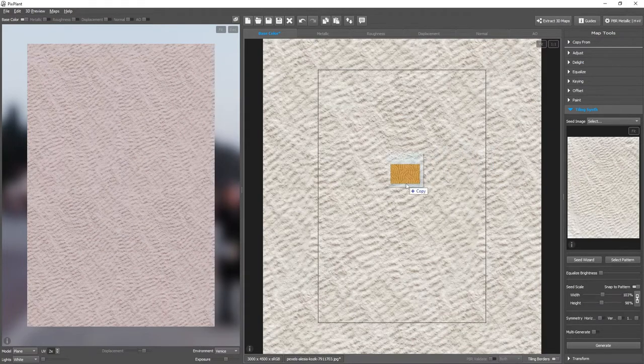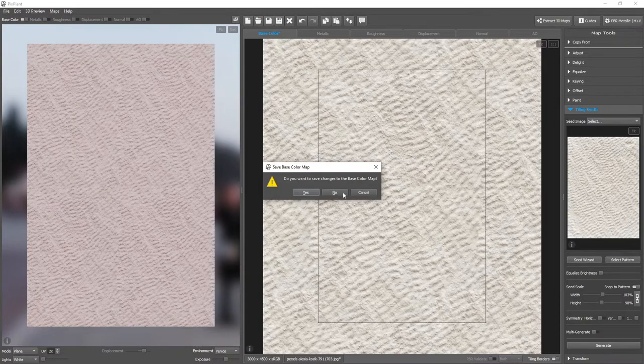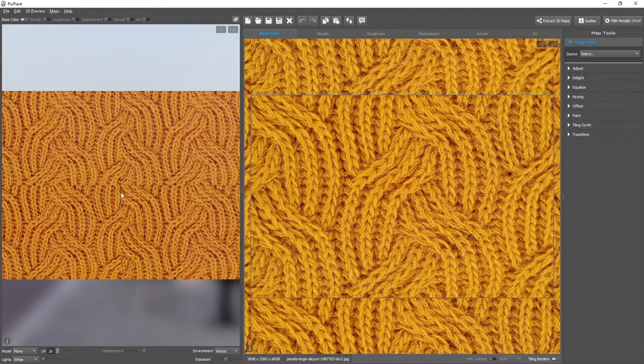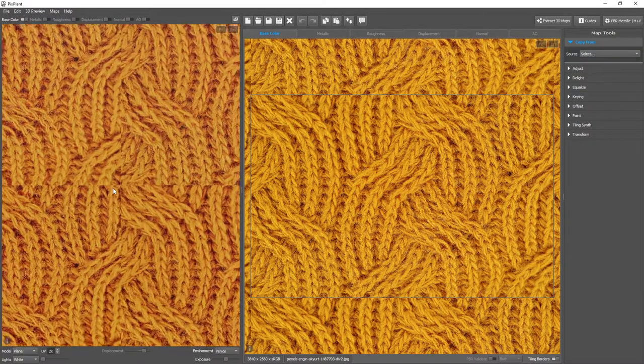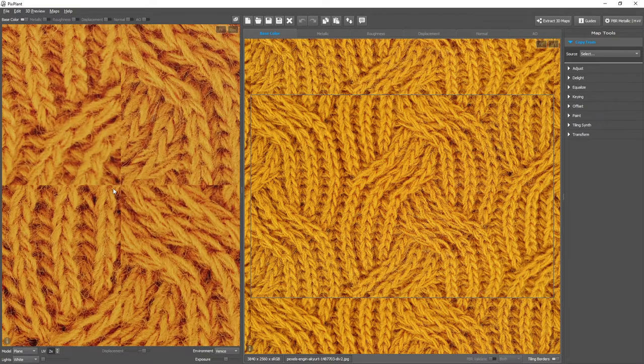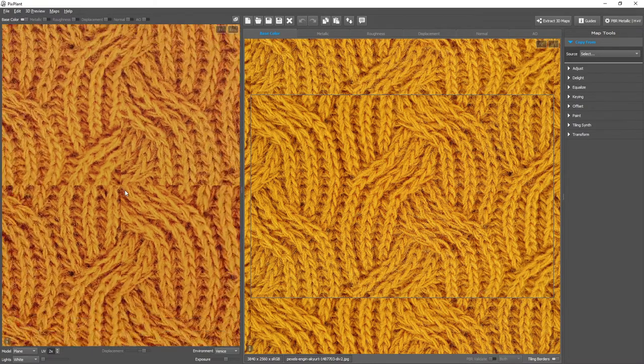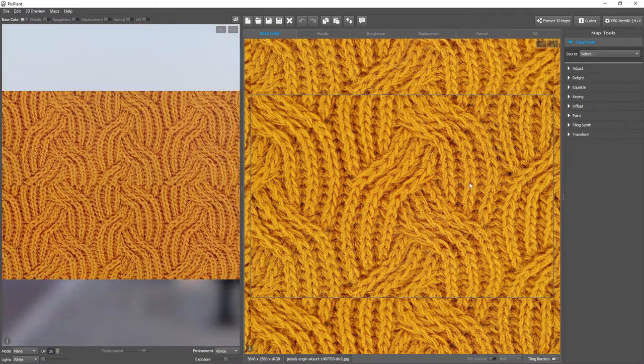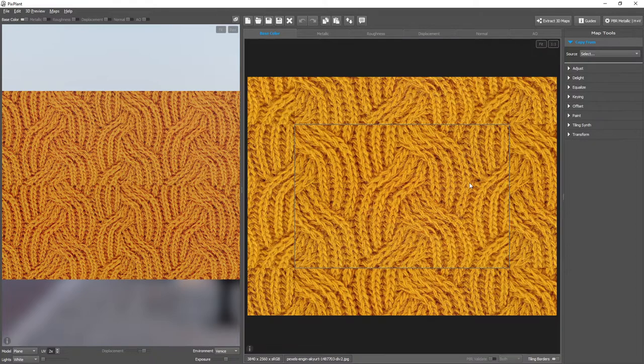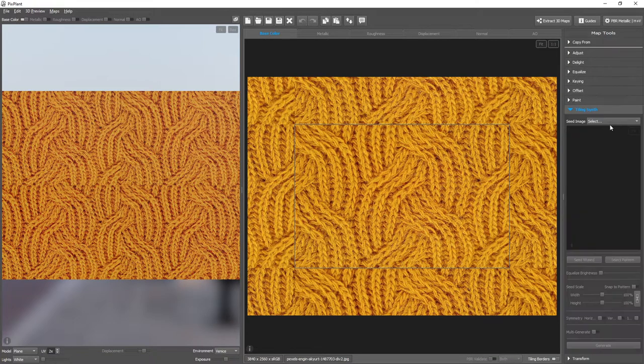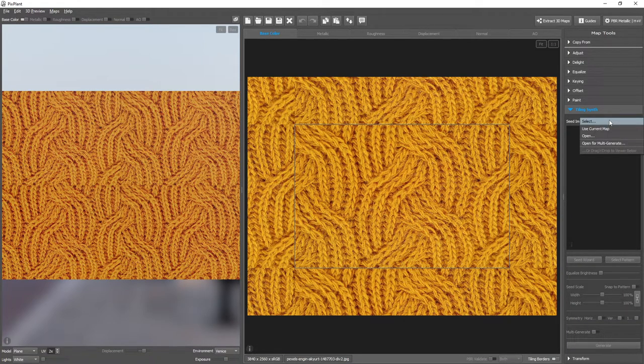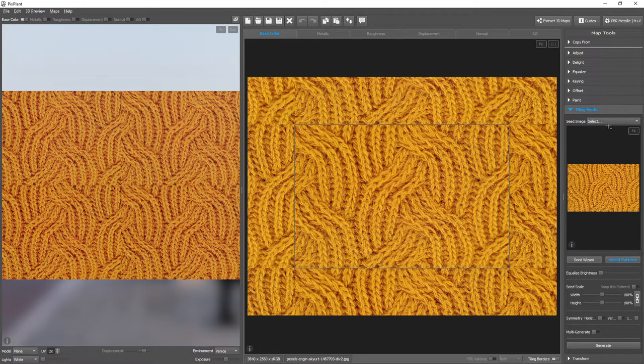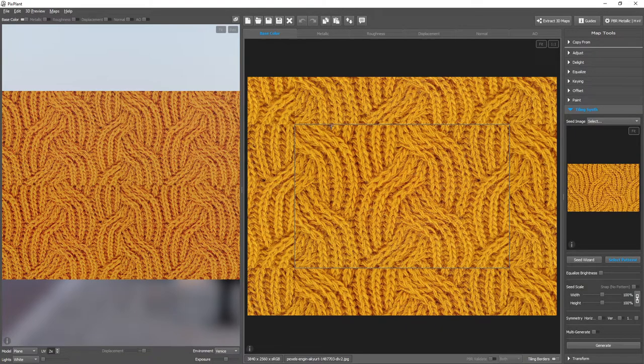Knitted textile. Here the seams are really quite visible. We'll go to the Tiling Seam Tool and use Current Map, but now instead of generating next to the edges,